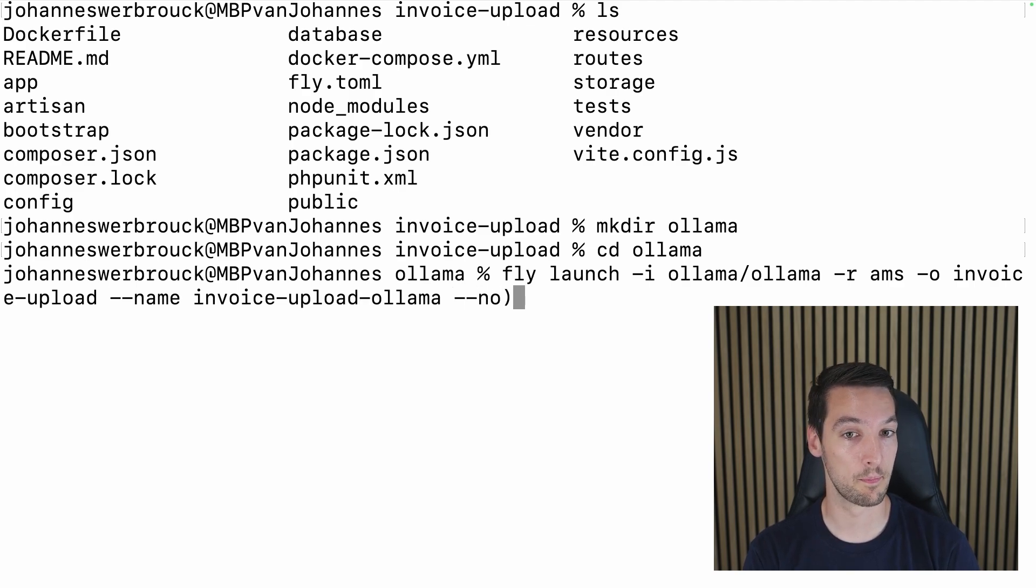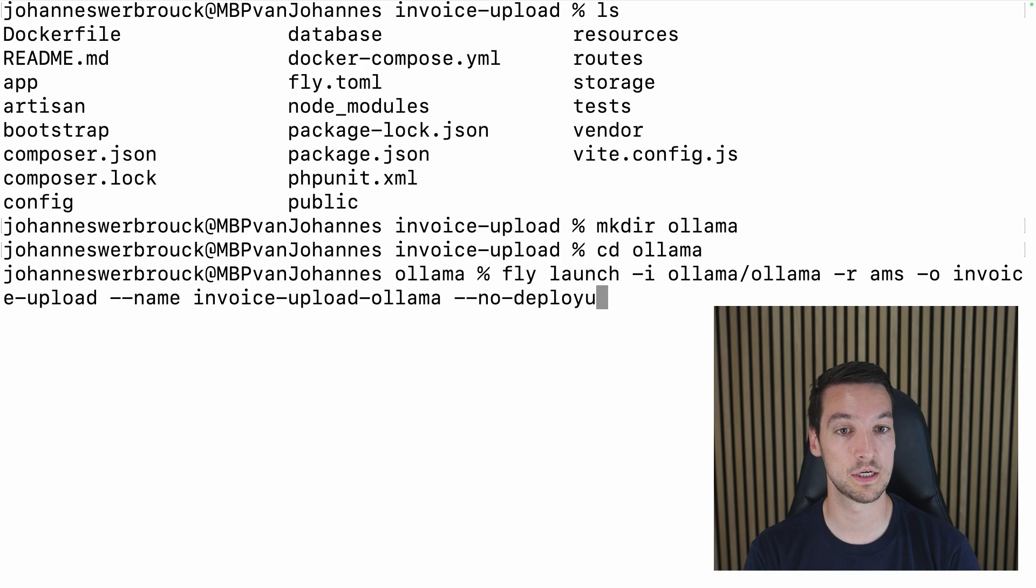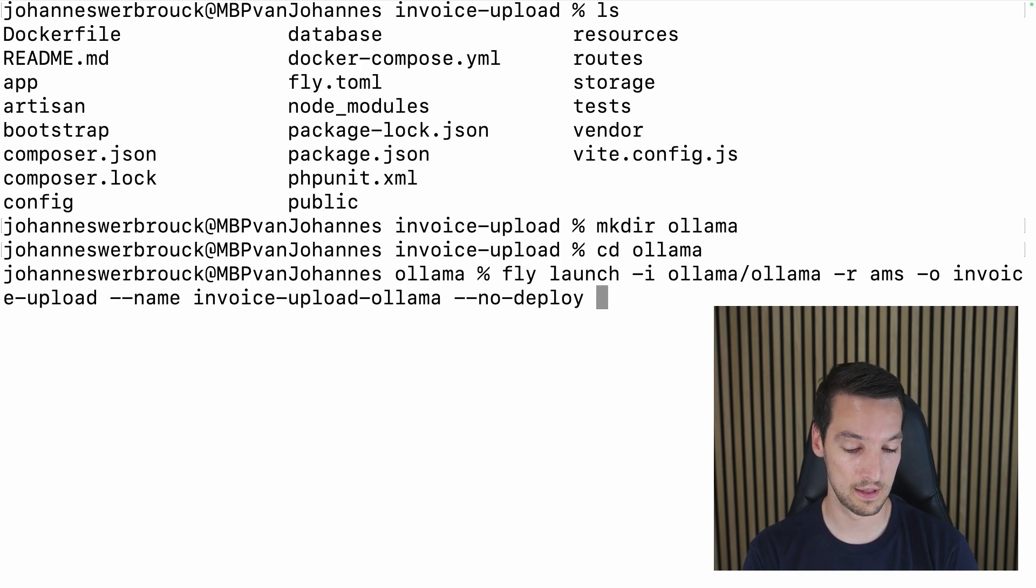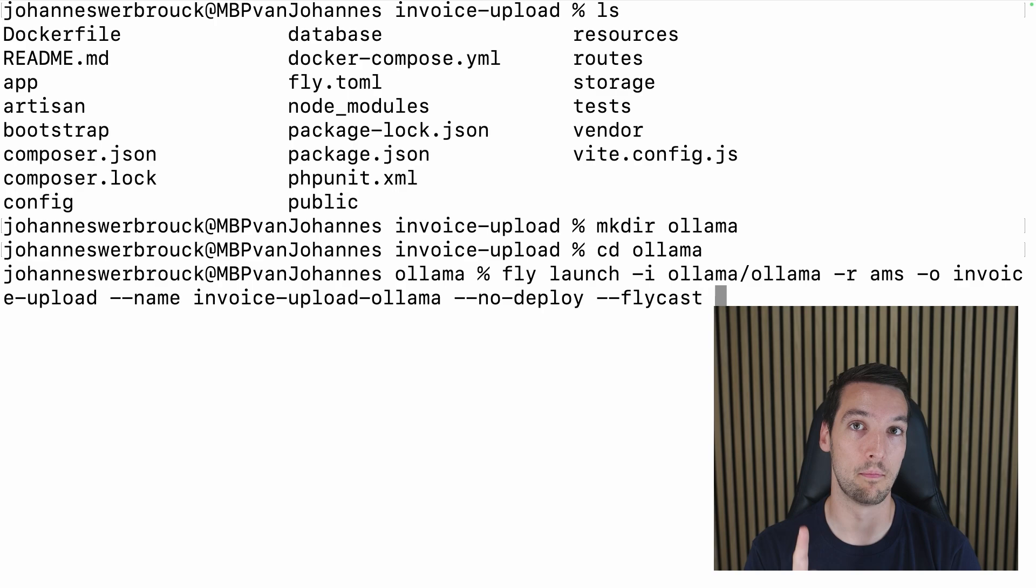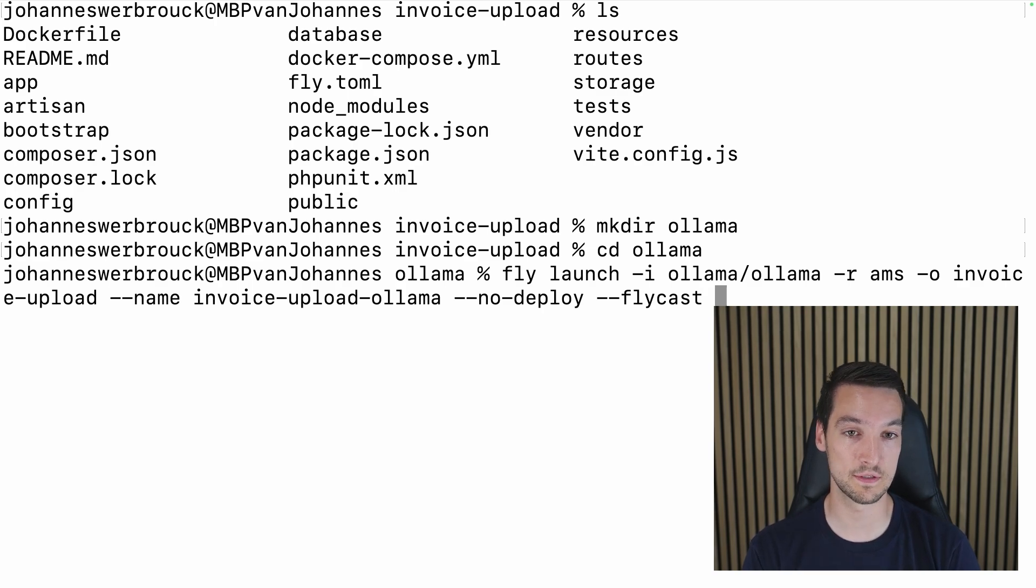I want to stop it from deploying right away if I launch it, so I'll add --no-deploy. And I'll add --flycast as well, which is for the networking. More on that in a bit. Let's run this first.